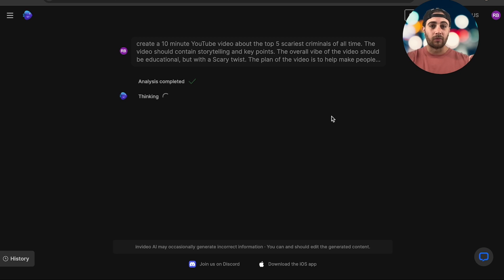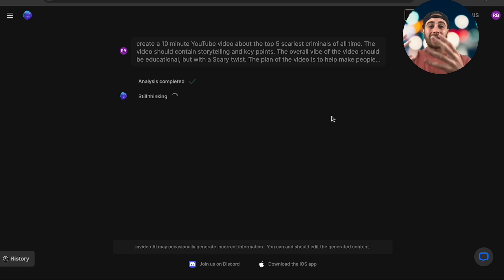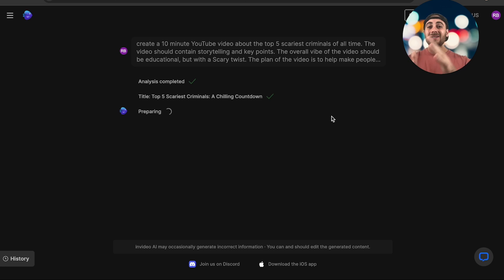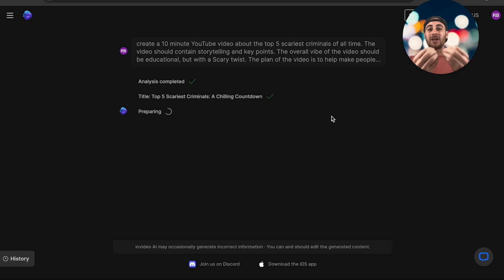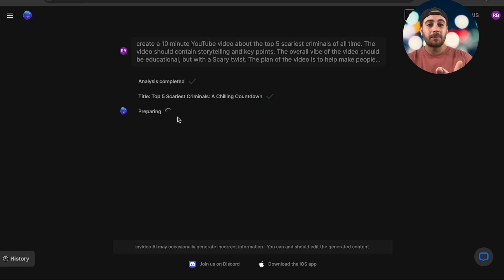No more finding B-roll, no more having to script out your content, no more going through and creating all this content yourself. InVideo is literally going to do this for you. On top of that, once it's done, we can edit the voiceover, change different things added into the video, or even get our own stock footage. Let's let it create the content and then I'll show you how to edit.